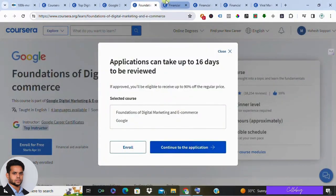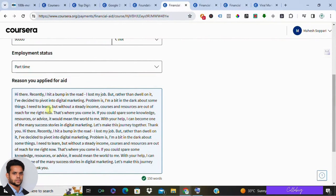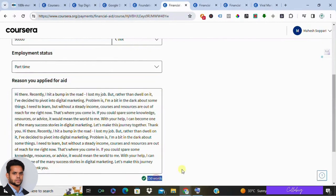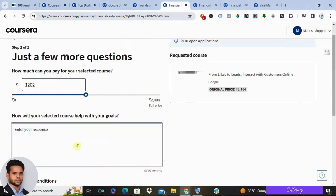Next, complete the application by providing information about yourself: your education, annual income, employment status — I selected part-time — and your reason for applying. Please be genuine. As an example, I wrote: 'Hi there, recently I hit a bump in the road — I lost my job. Rather than dwell on it, I've decided to pivot into digital marketing. Without a steady income, courses are out of reach for me right now. With your help, I can become one of many success stories in digital marketing.' The application requires a 150-word count, so ensure your response meets that length, then click Next.